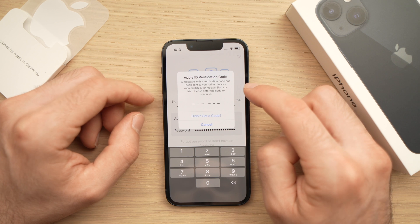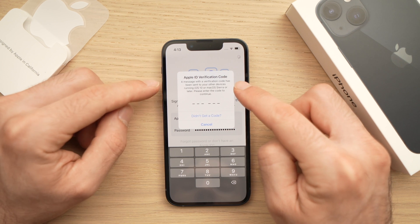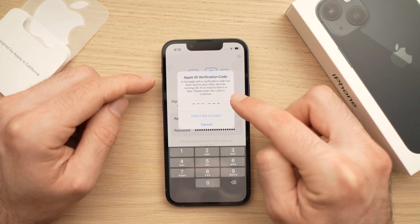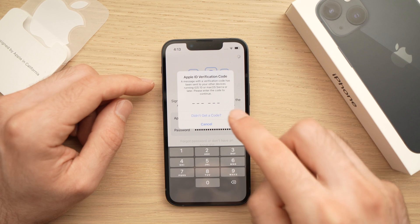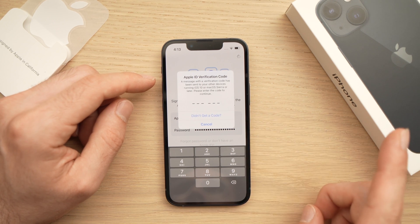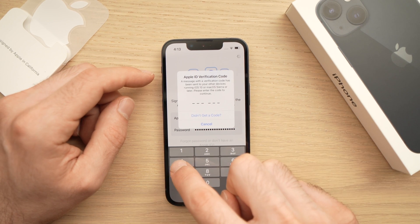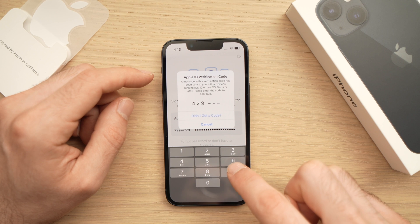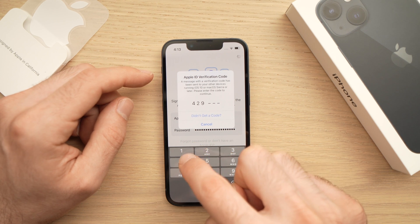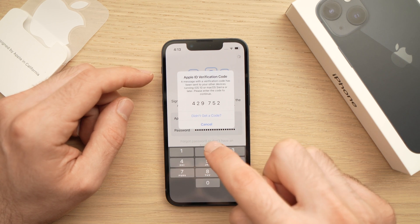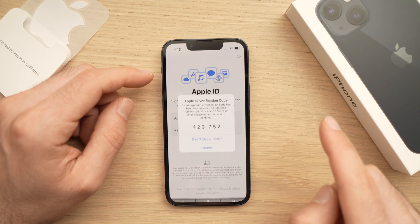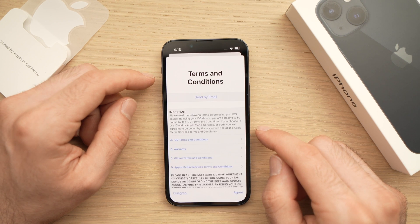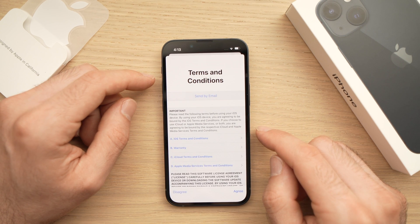It may or may not ask you for this step, but if you have another Apple device like a Mac, it will show a six-digit passcode that you need to enter on your phone. Once you finish typing the last digit, it will automatically accept the code and move to the next step.